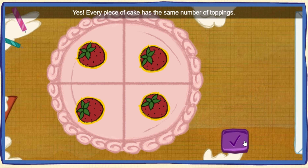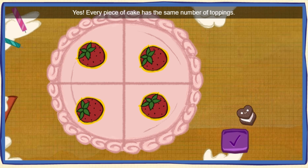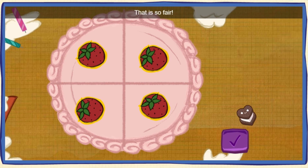Yes! Every piece of cake has the same number of toppings! That is sooo fair!